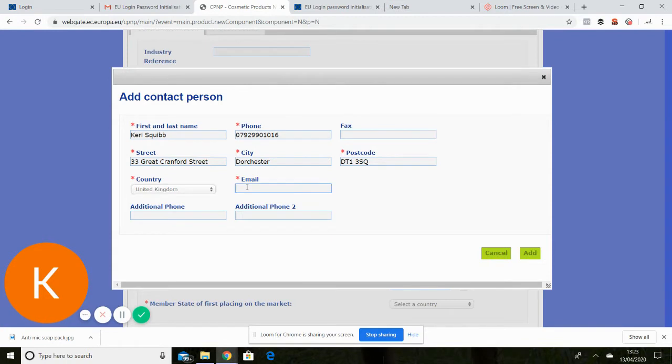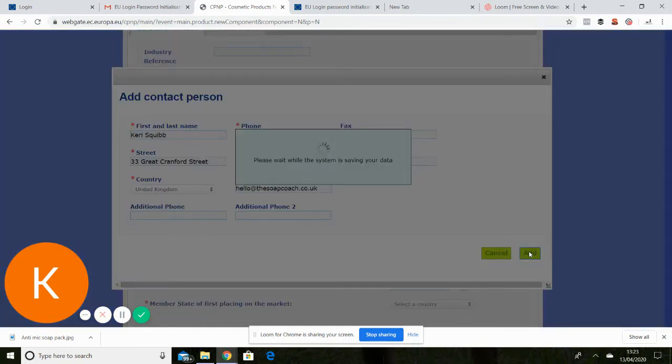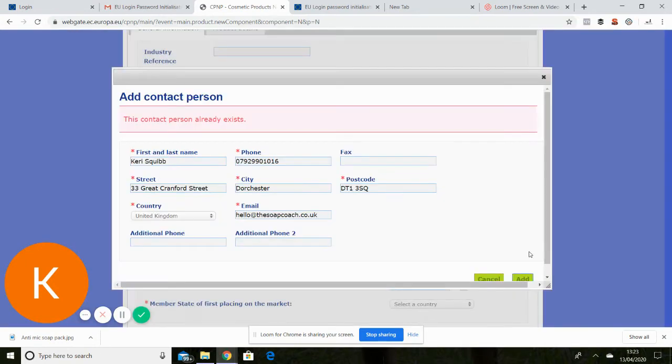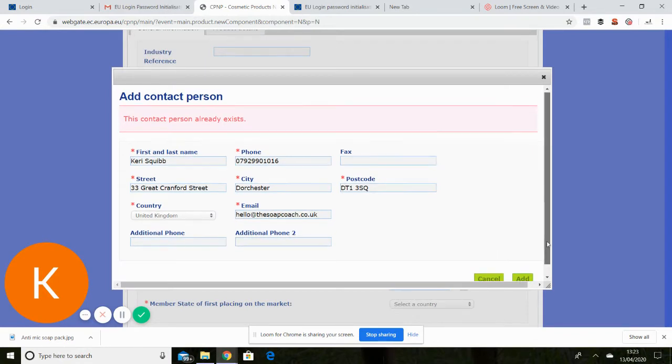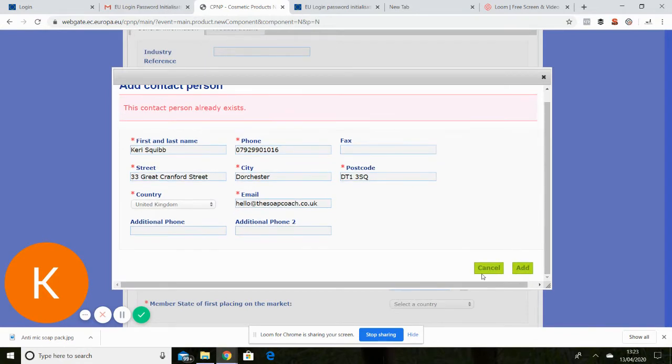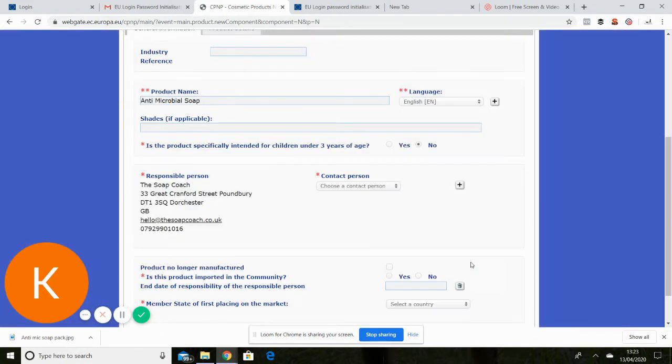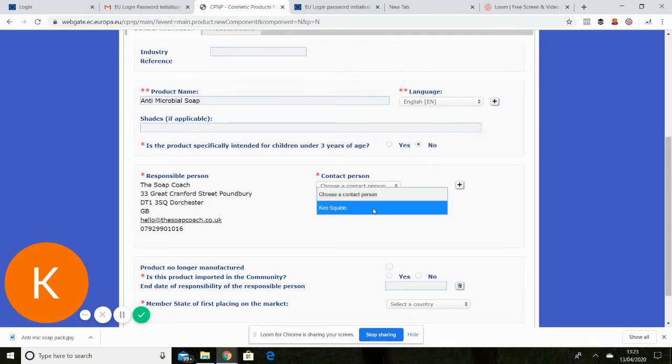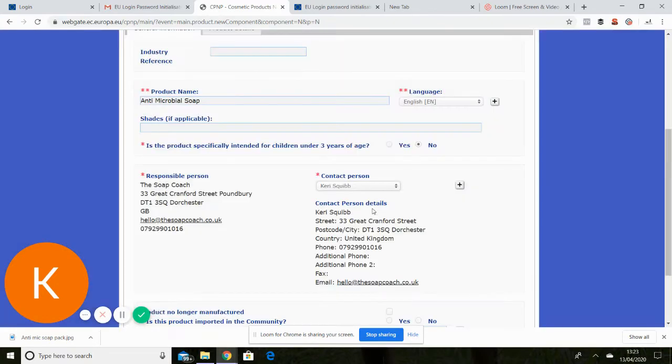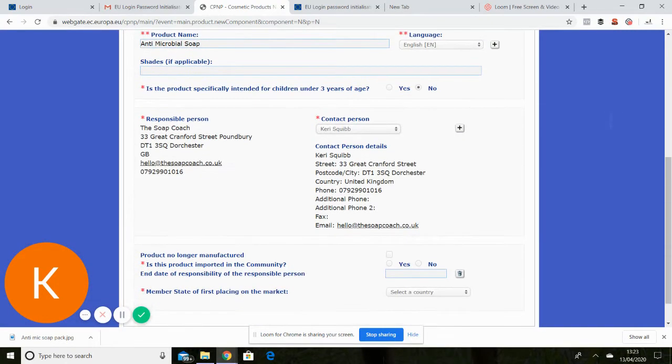Okay and then email. Okay that bit's pretty straightforward. It says I already exist. I think that's because I did it earlier. Okay my mistake. Contact first. There I am, but at least it shows you how to do it yourself.